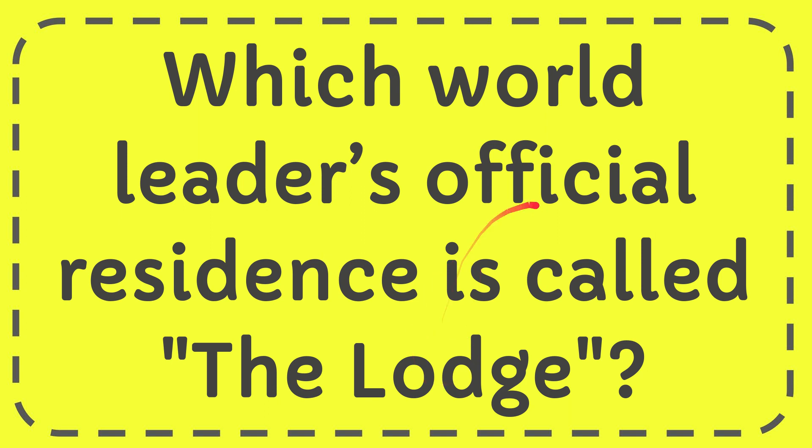In this video, I'm going to give the answer to this question. The question is, which world leader's official residence is called the lodge?